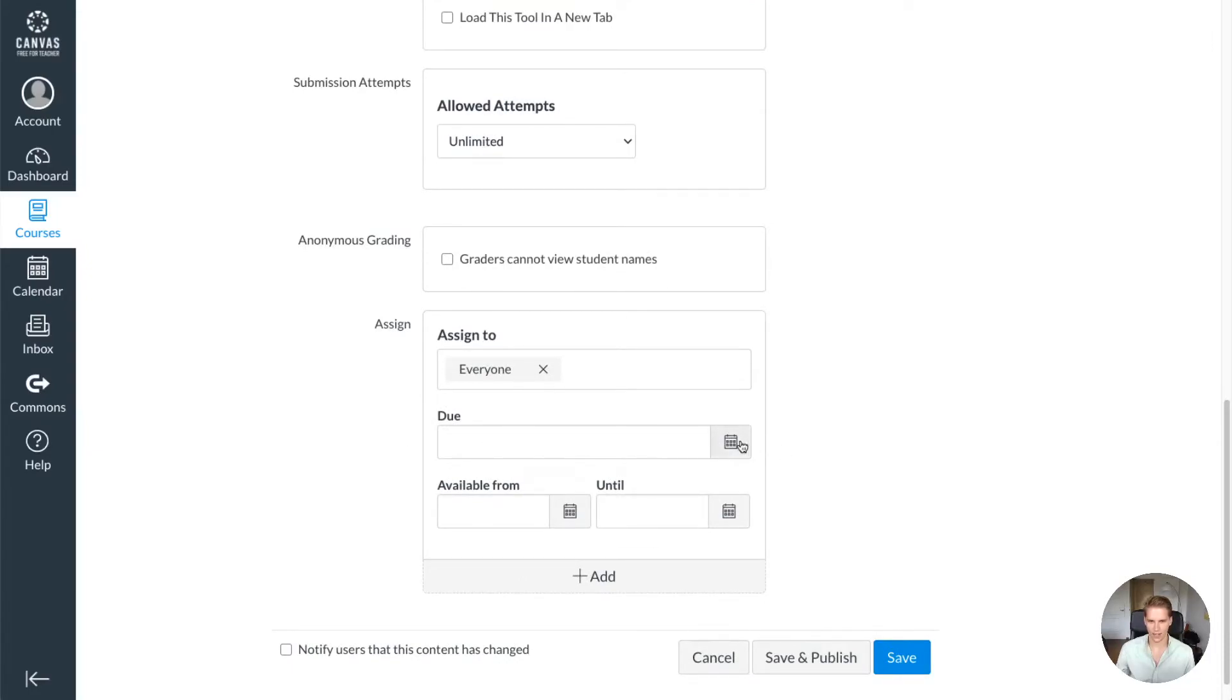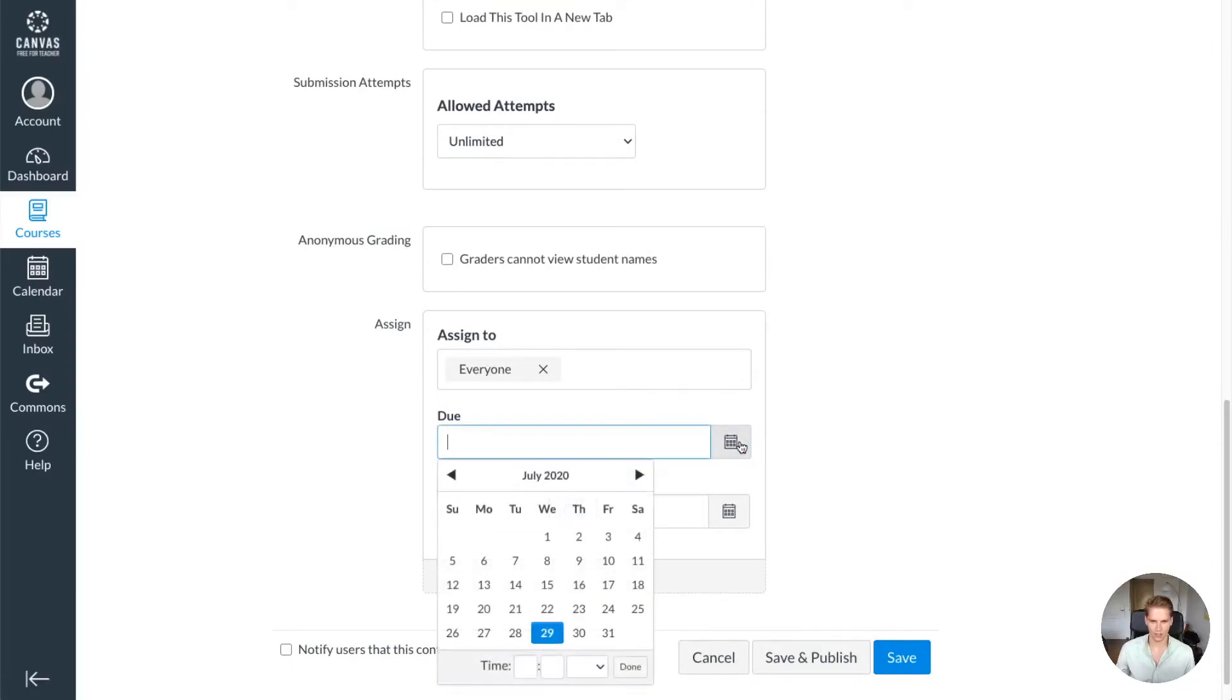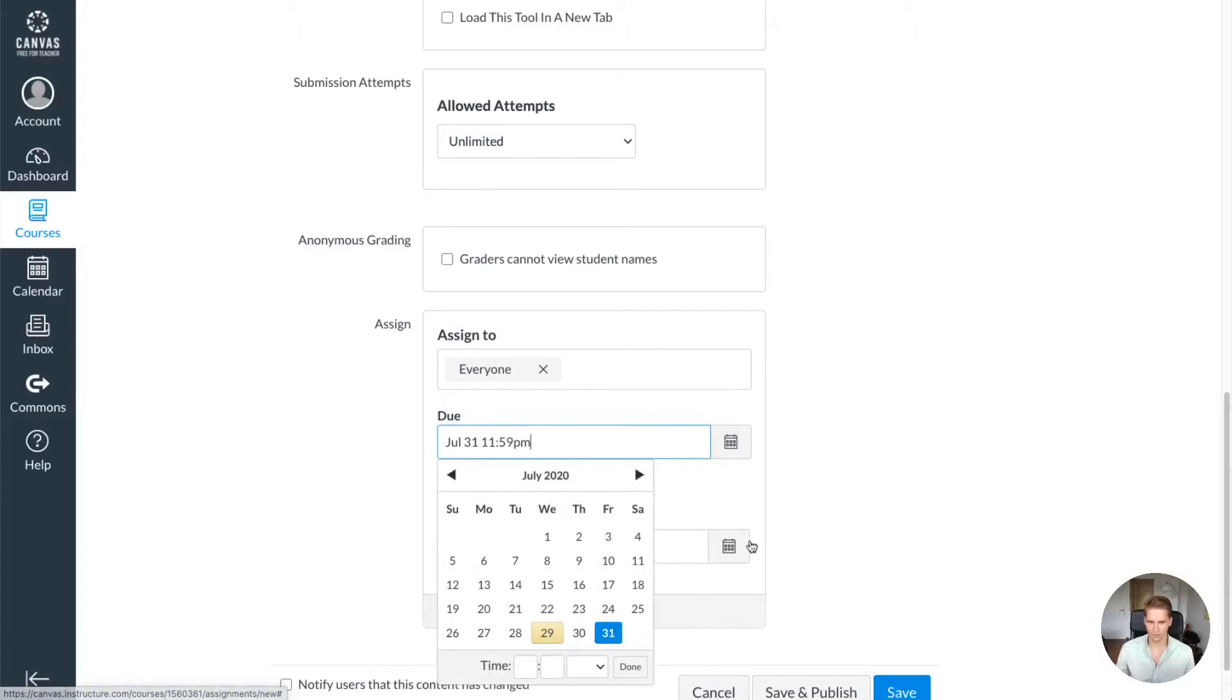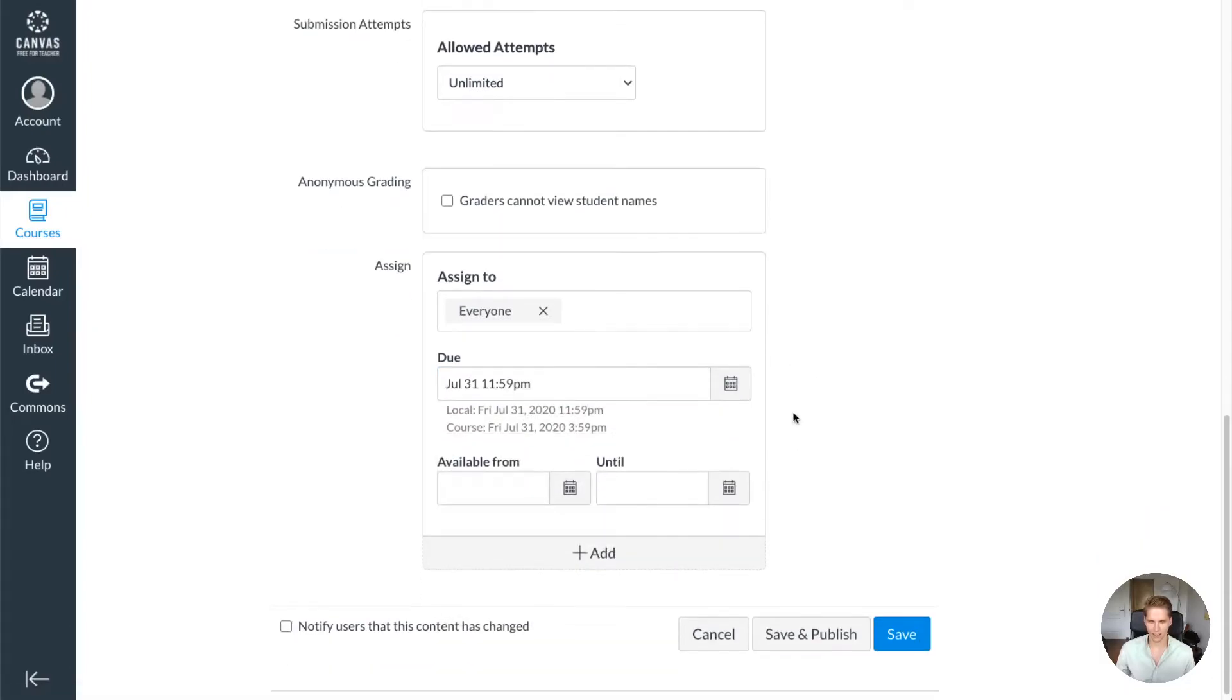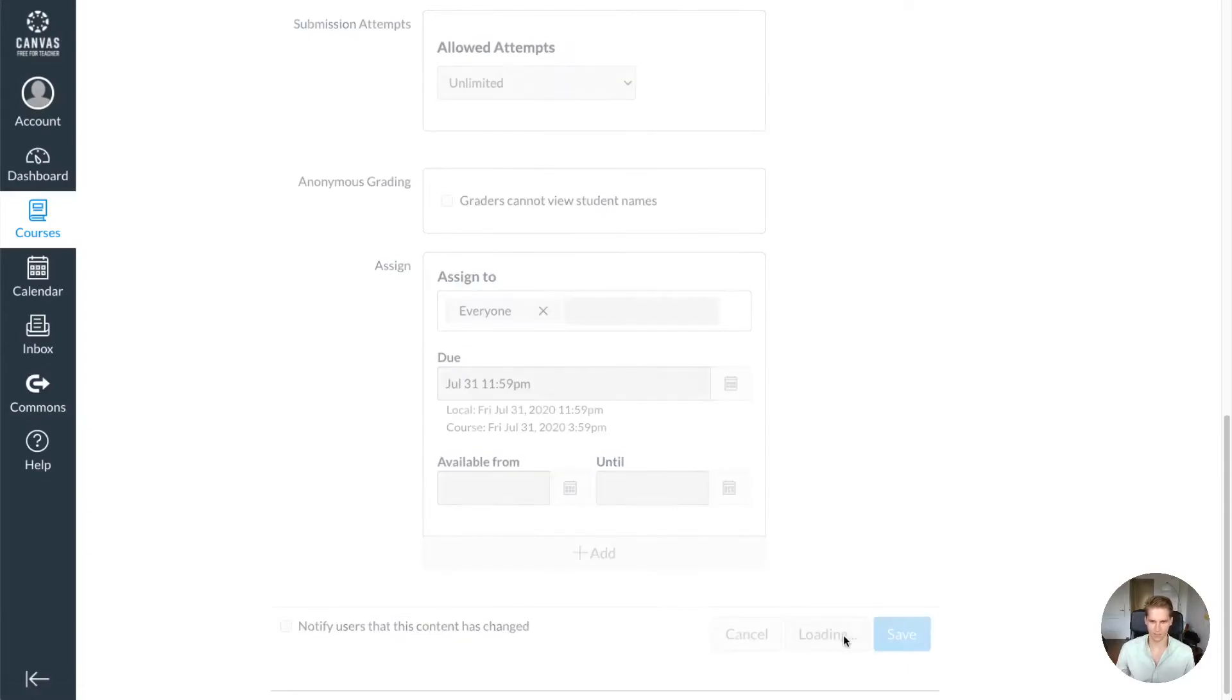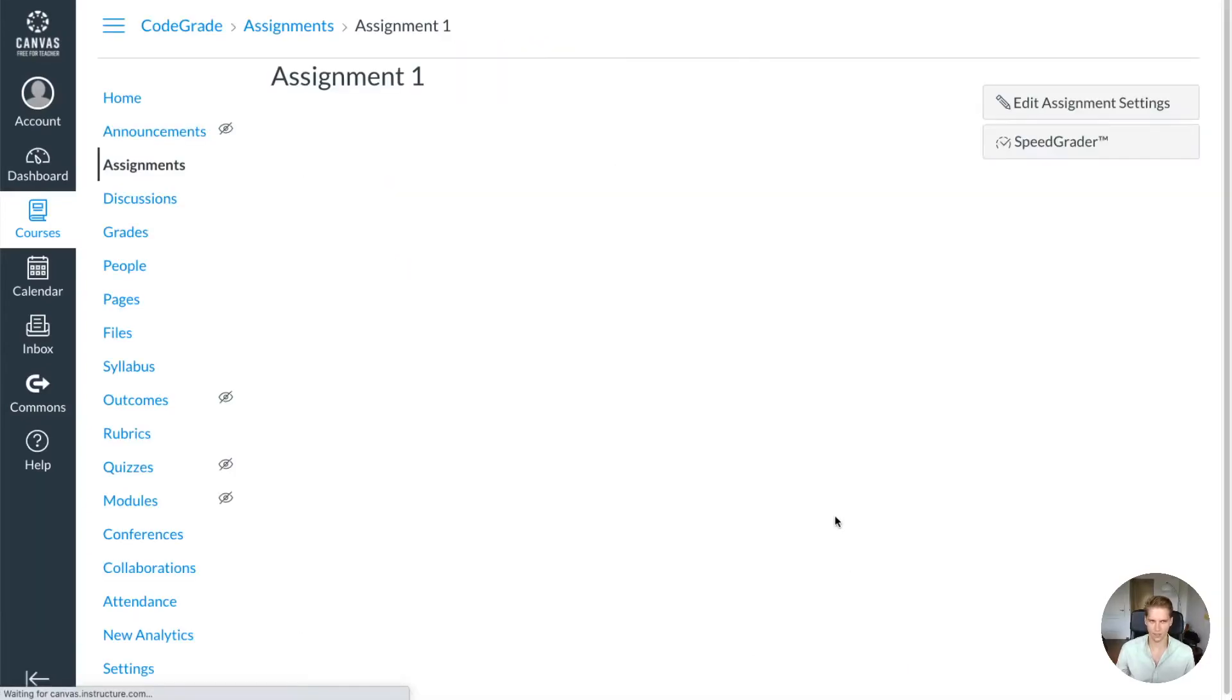...is set the due date, which you can do right here. I'll set a due date, and once I've done that I can either save it or save and publish the CodeGrade assignment. As soon as I press that...